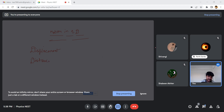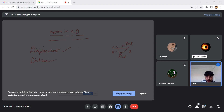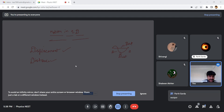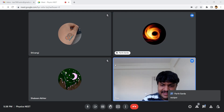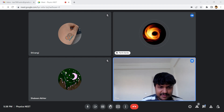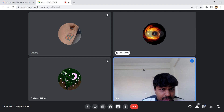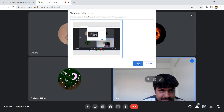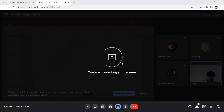You guys know the difference between displacement and distance. If there are two points A and B, the shortest distance between them is displacement and if you take a path, that will be the distance traveled. Displacement is a vector quantity because it has a direction, and distance is a scalar quantity.